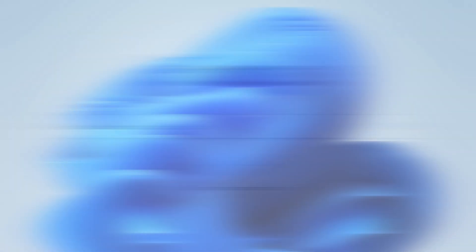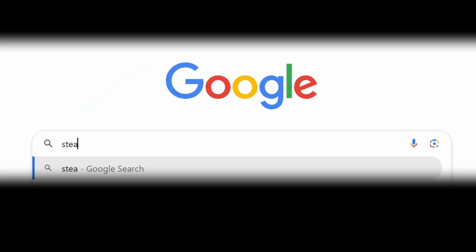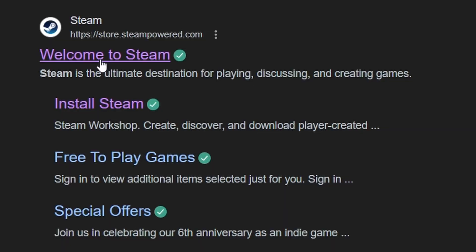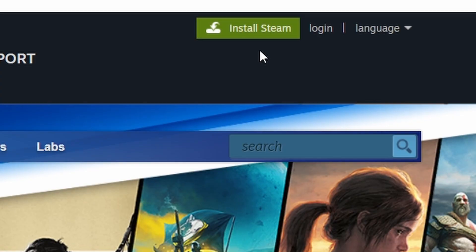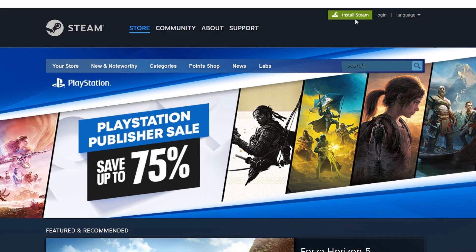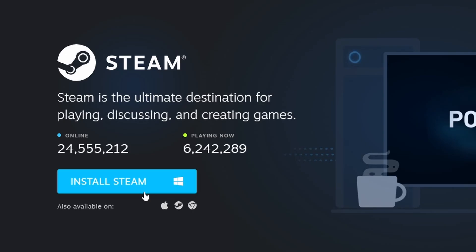First, confirm that Steam is installed on your computer. Steam is a well-known platform where you can find and download tons of games. If you don't have Steam yet, go to the official Steam website. In the top right, click Install Steam and follow the steps to set it up. Once Steam is installed, open it up.